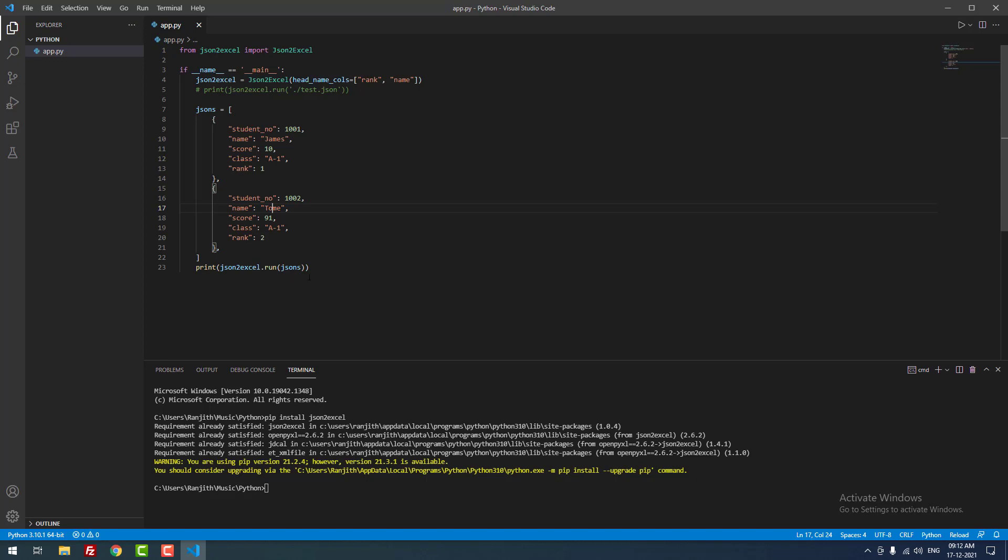Finally, I use only one line: print json2excel.convert2excel. JSON means the JSON variable name.